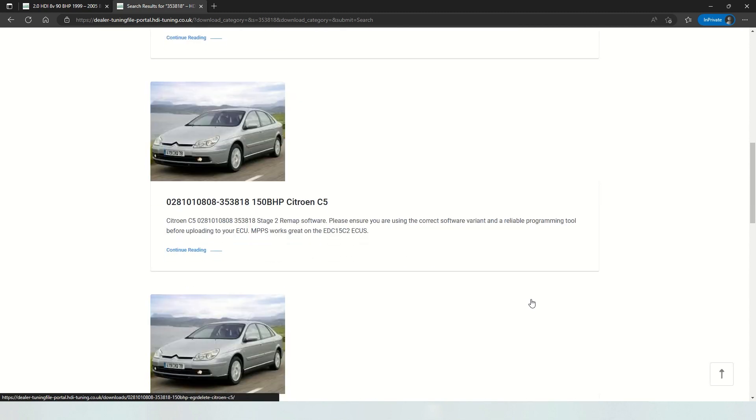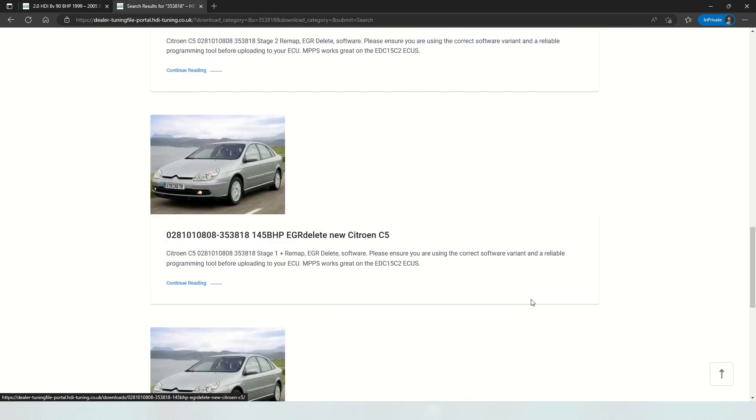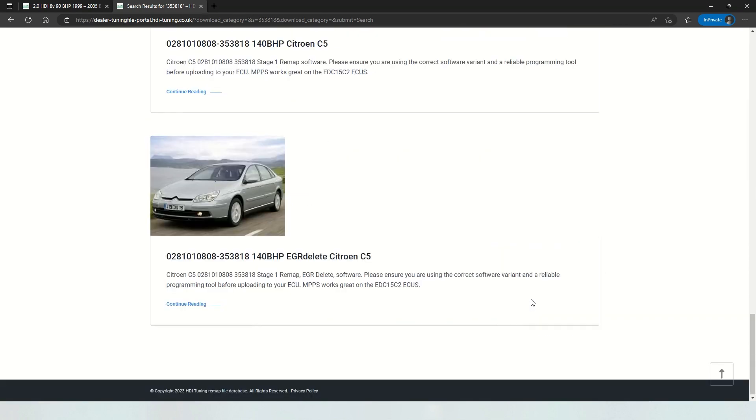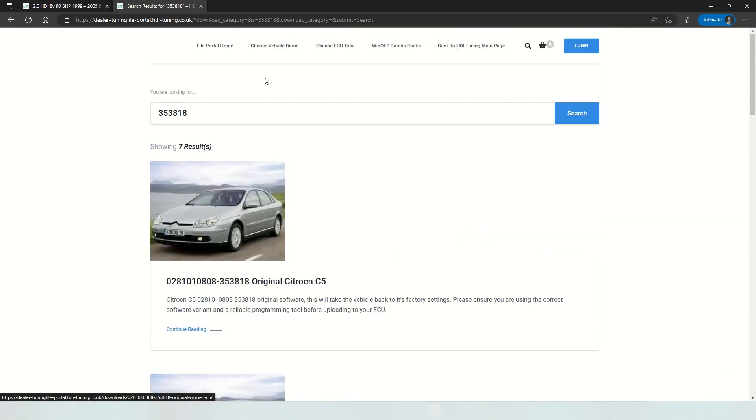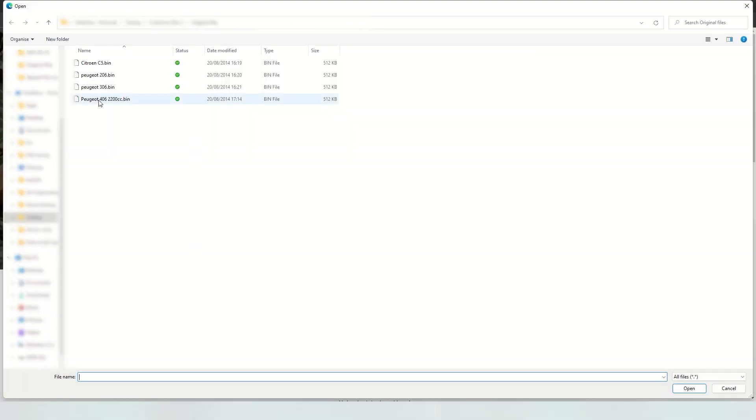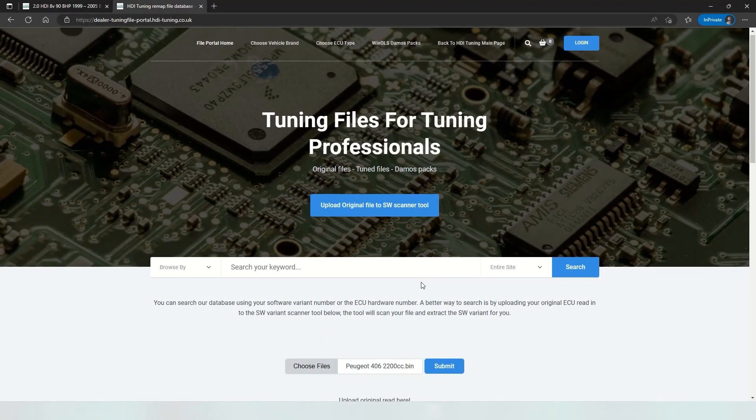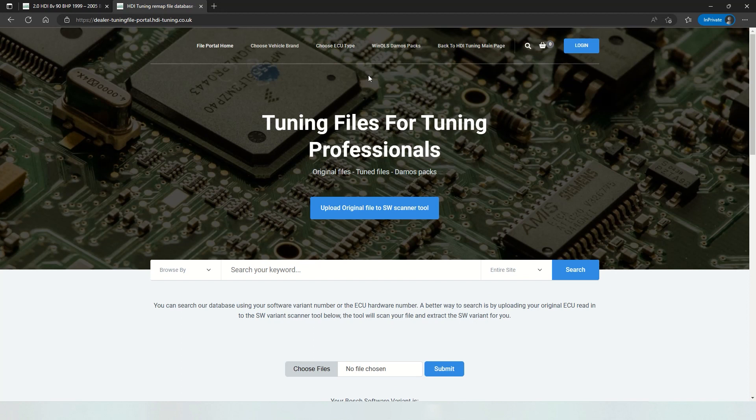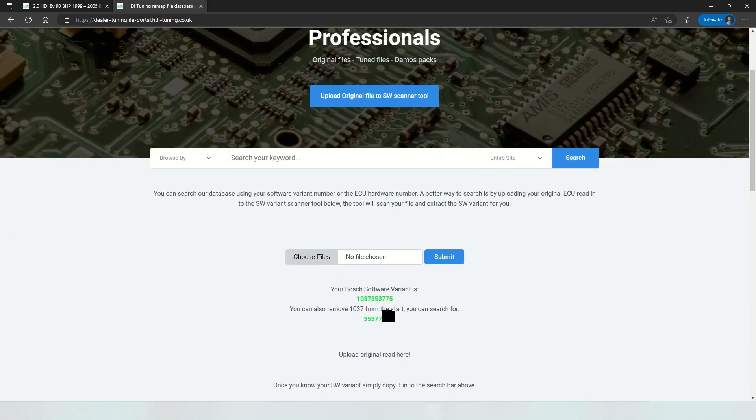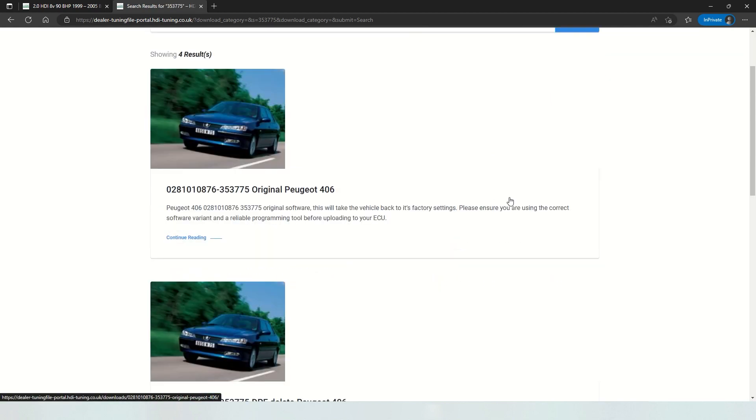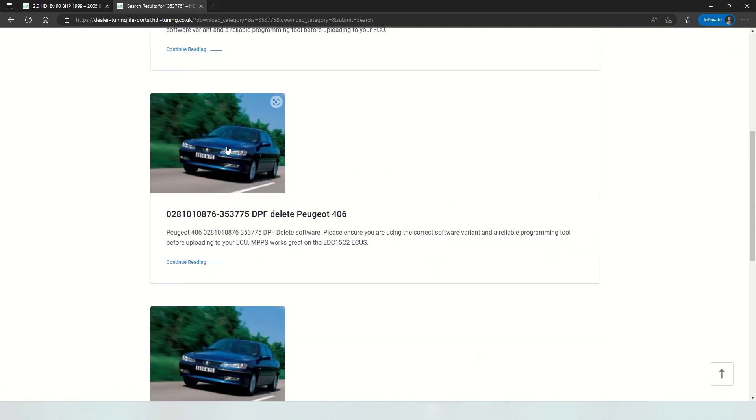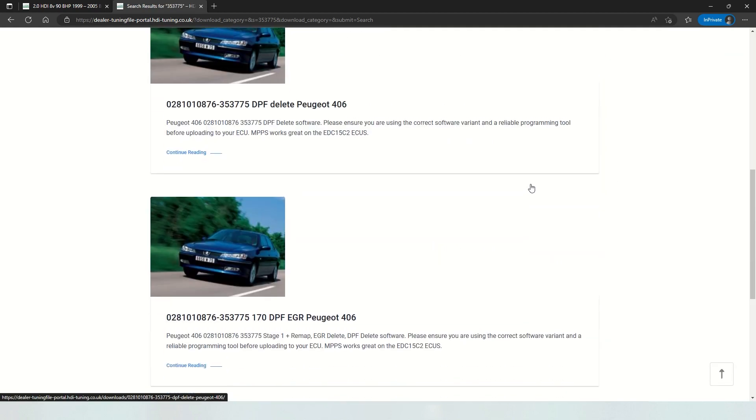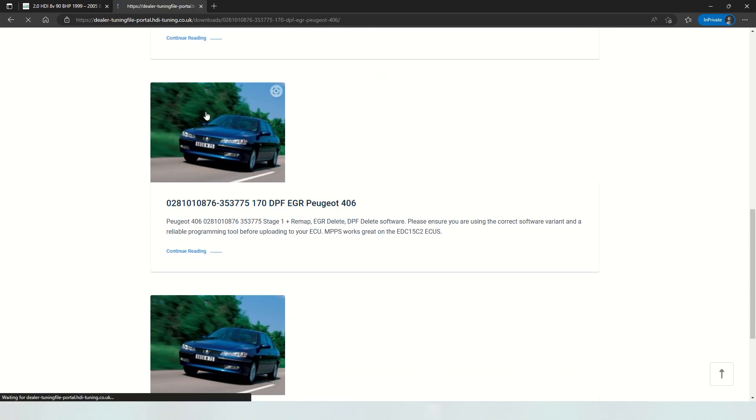So I do recommend to just double check your original file before using this service. And again, if we want to have a look, we've got a Peugeot 406 2.2 HDI. Submit the file. See what we have for this one. So we have original software. We have just a DPF delete. We have stage 1 with DPF and EGR delete.